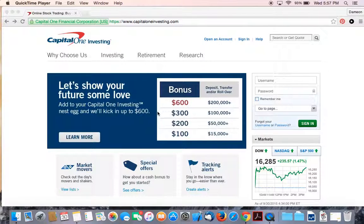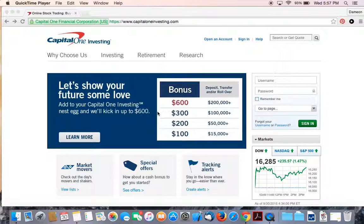Hello everybody. Today I'm going to walk you through setting up a brokerage account. Now you can use any of the services that you decide you want to use.